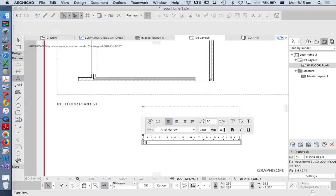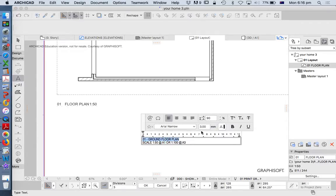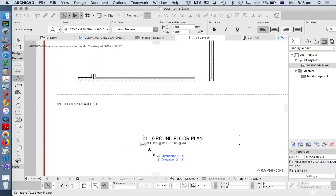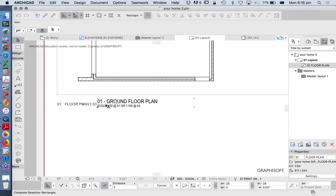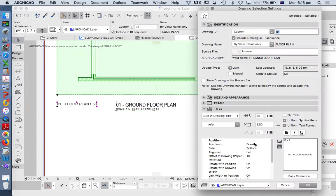Let's just repeat that information. Maybe this will be called 'Ground Floor Plan', and then I might write something like '1:100 at A1' or '1:100 at A3'. I would want to make this text bigger, so we might make this 5. You might have seen on some of my videos — this is the sort of title I would normally have. Because the built-in title is a bit complicated or unnecessary, I generally won't use it.